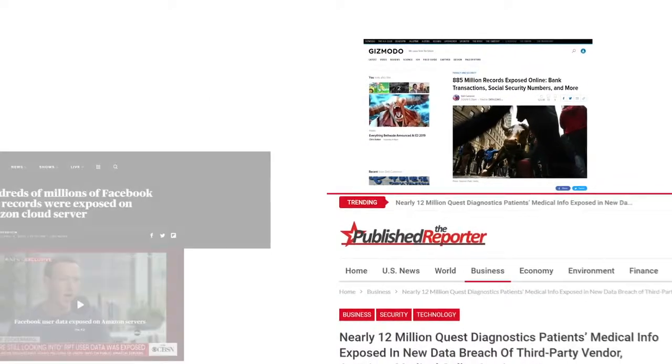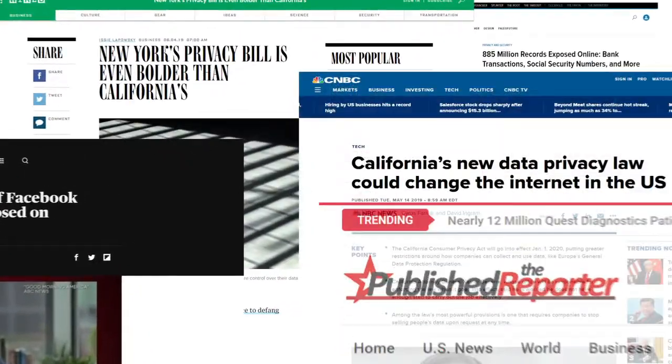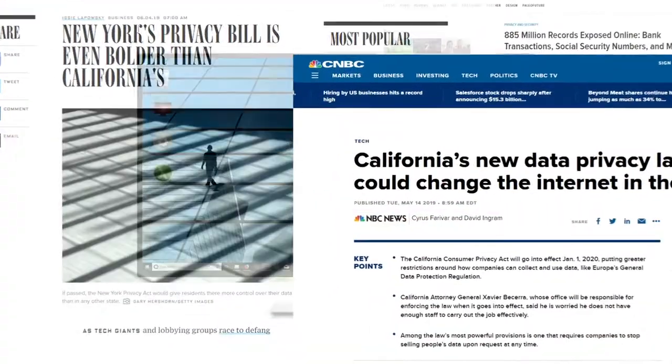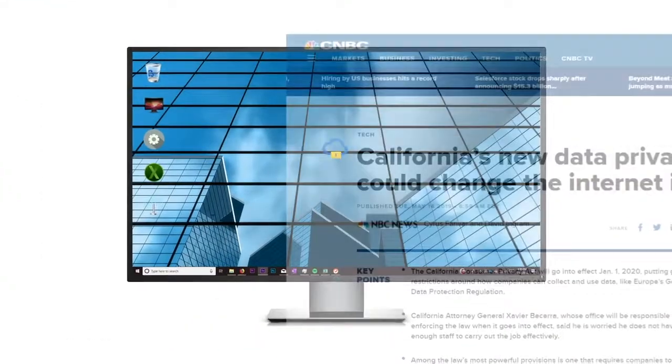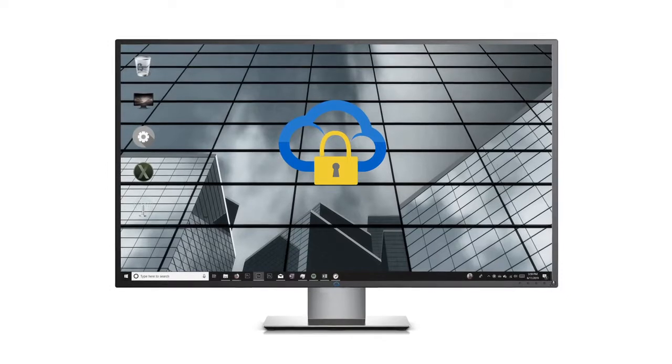In addition, data breach scandals and growing government regulations have necessitated a greater need for security and controlled access to the employee desktop.